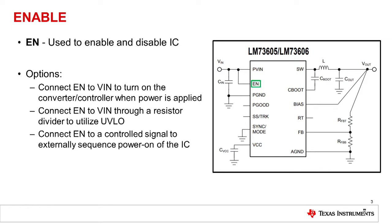And lastly, you can connect the enable to a controlled signal, such as from an MCU or some sort of control device, which is capable of sequencing the power on of this IC, possibly with additional ICs.